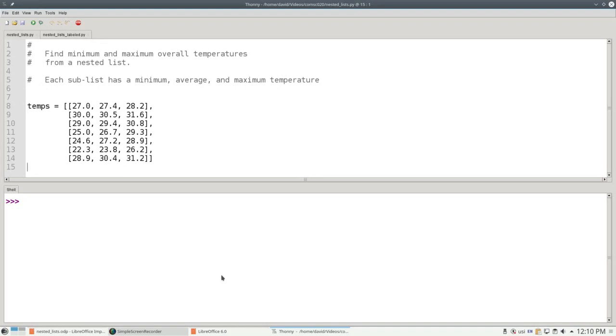Let's say we measure the minimum, average, and maximum temperature every day for a week. We can represent it as a nested list, as you see starting on line 8.